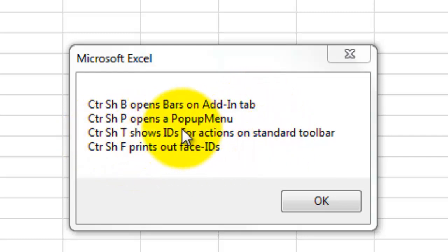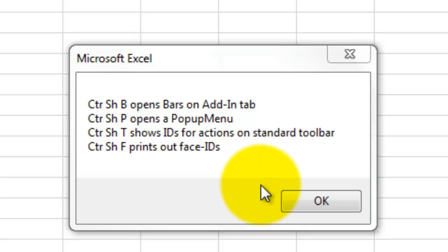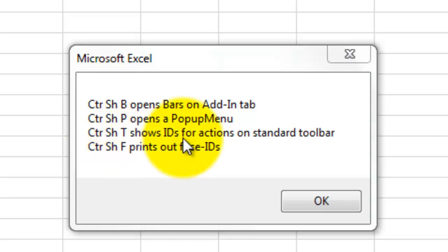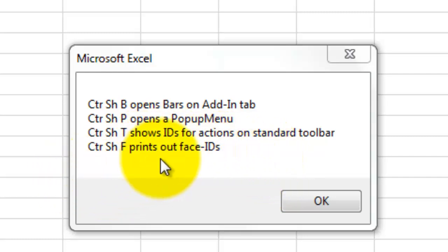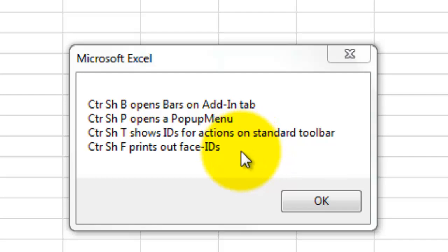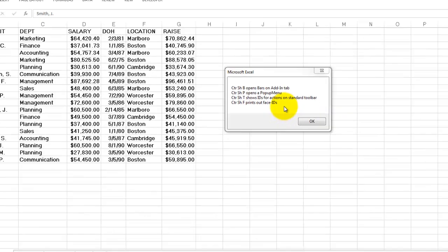Ctrl-Shift-P is another subroutine that opens a pop-up menu with all shortcuts to macros. Ctrl-Shift-T shows all the IDs that are on the standard toolbar. And Ctrl-Shift-F prints out the face IDs of all the icons on the bars.